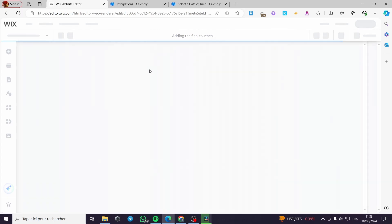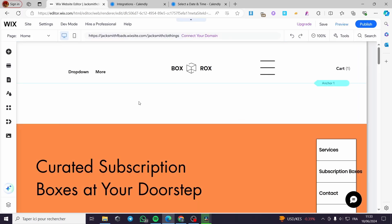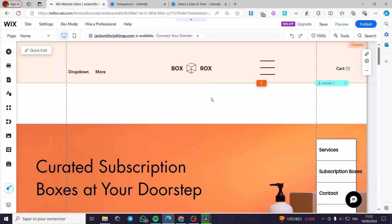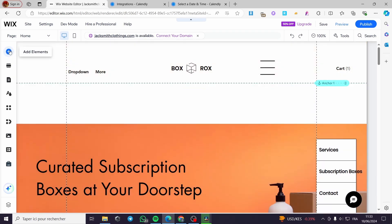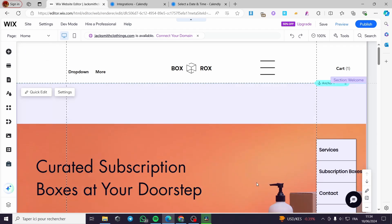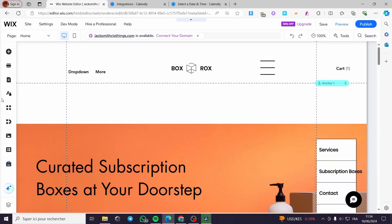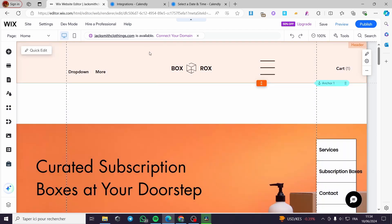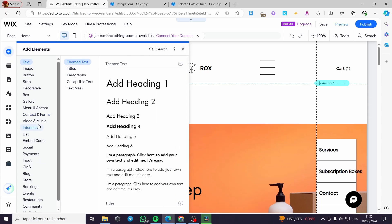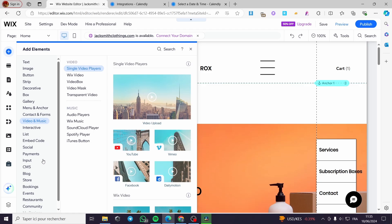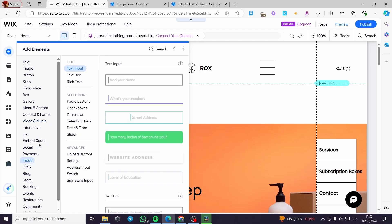I'll head over to the Wix website editor and wait for it to load. This is the Wix website we have built. In the editor, you have a sidebar on the left where you can add elements and manage everything. I'm going to click on 'Add Elements.'